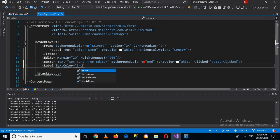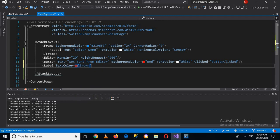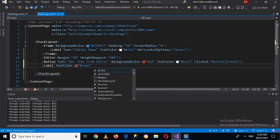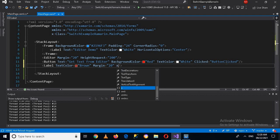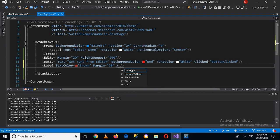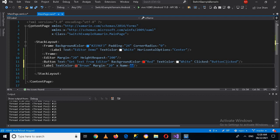The text color will be brown. We will also give it a margin of 20. I'll close this and give it a name as well so that we can access it. I'll use x:Name and give it the name 'label'.